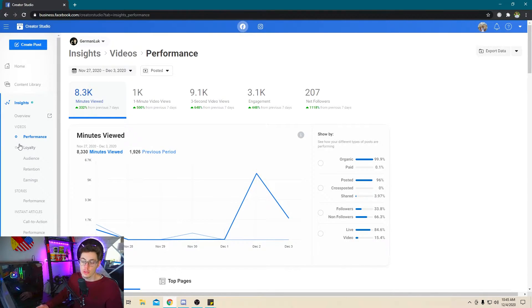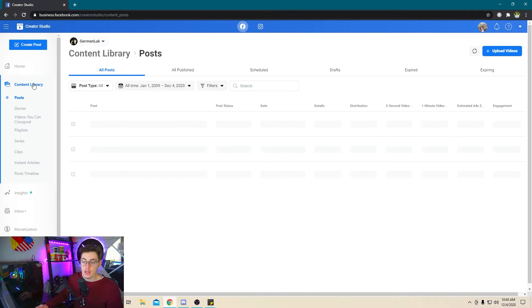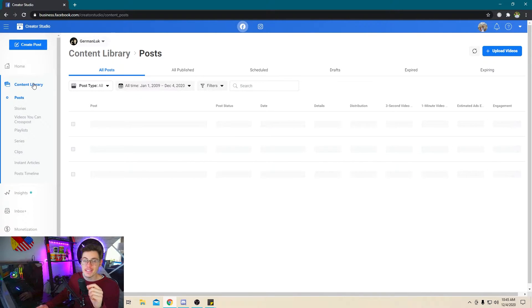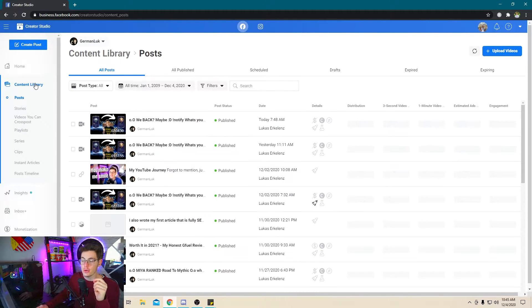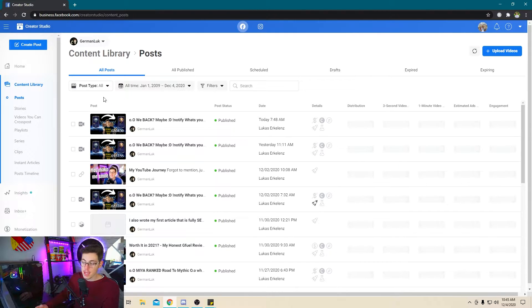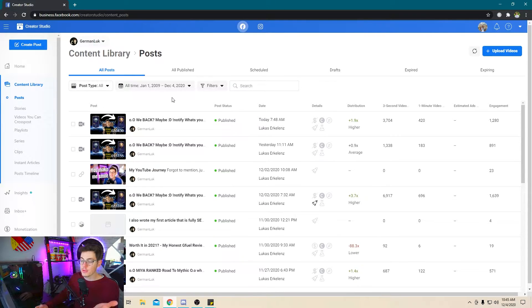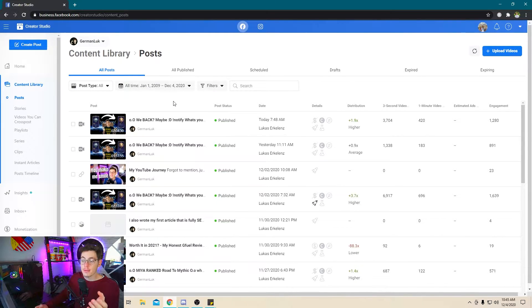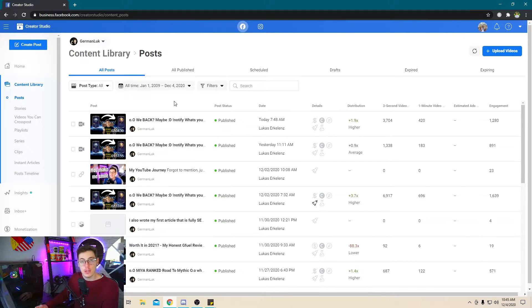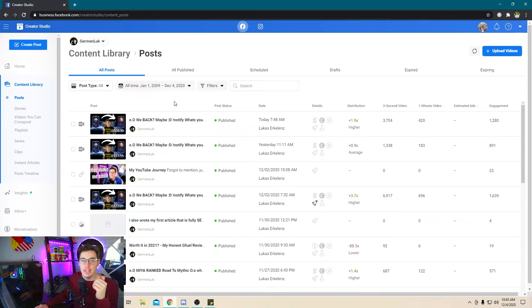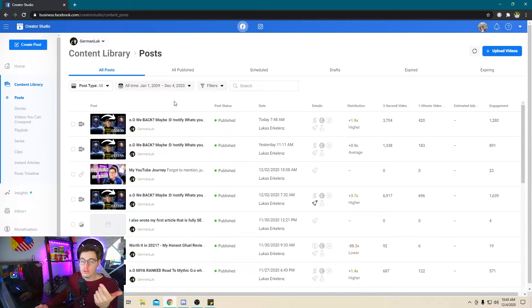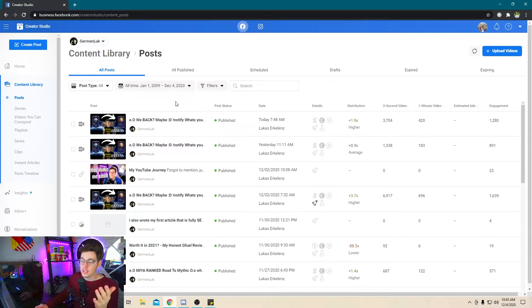But what I want to show you today is the content library. And this is where really the magic happens. The content library shows, you can select the time frame, but it shows every piece of content that you have put on your Facebook. It shows your videos, it shows your live stream, your posts, your pictures, all kinds of stuff.